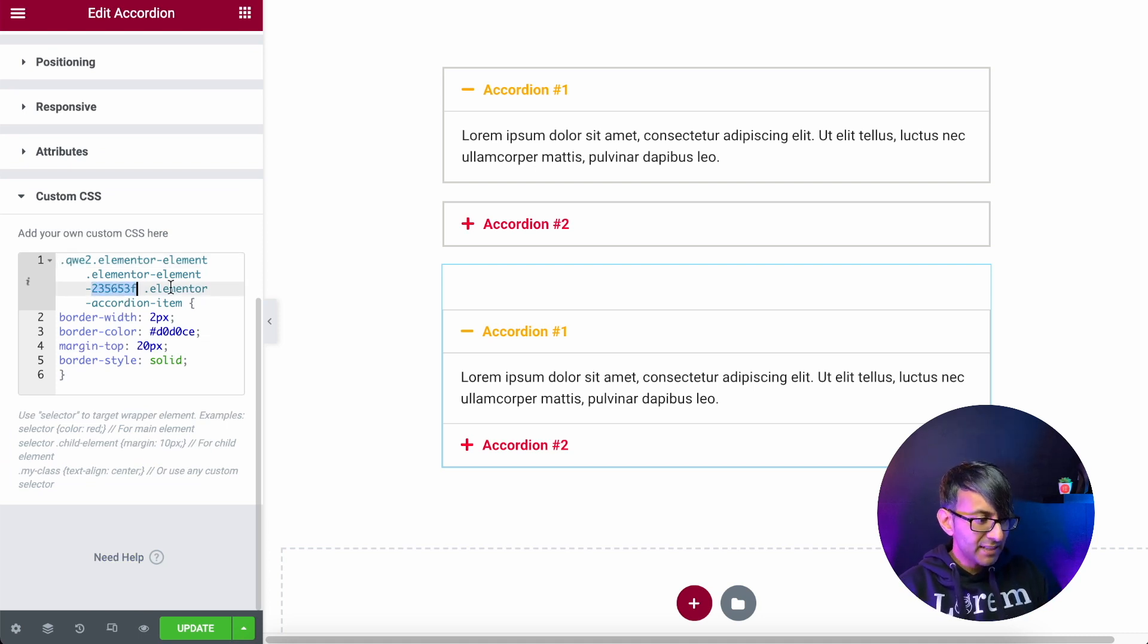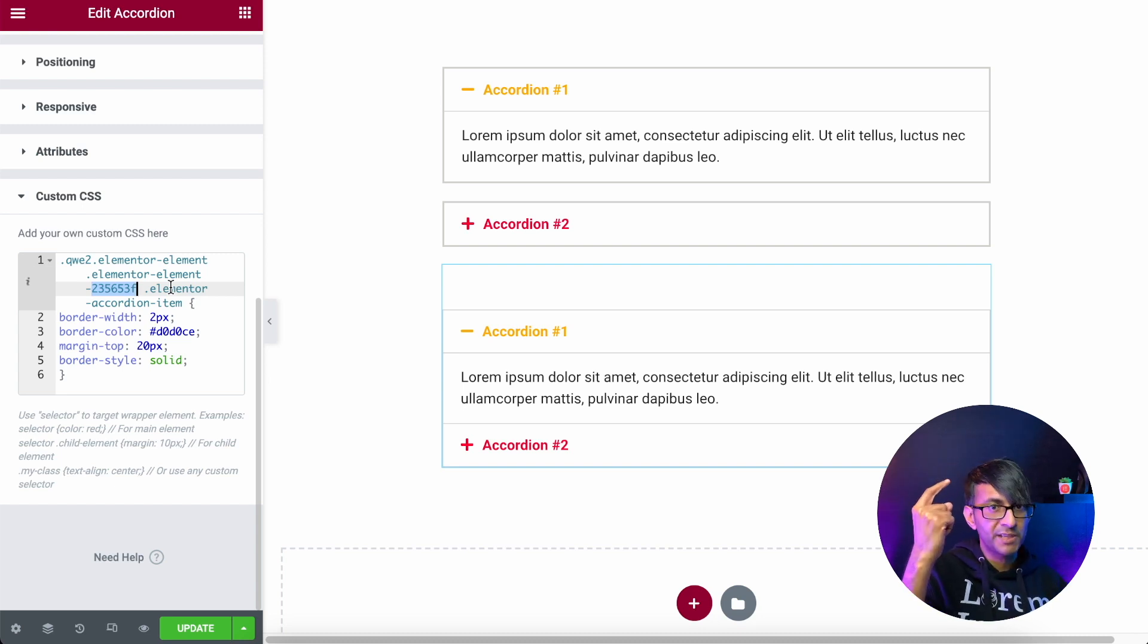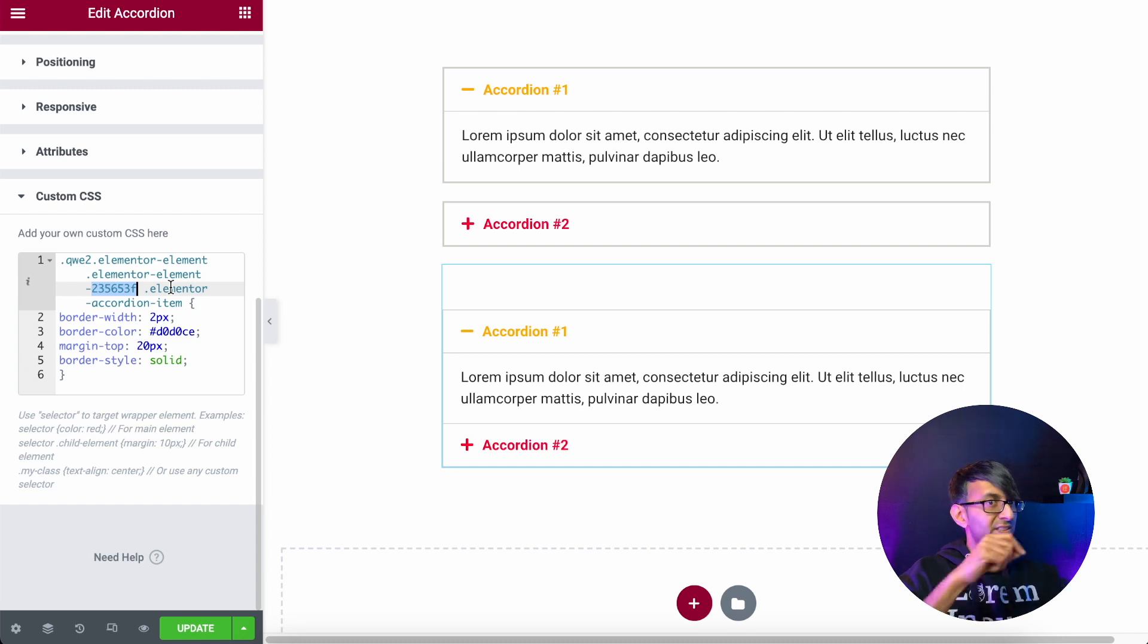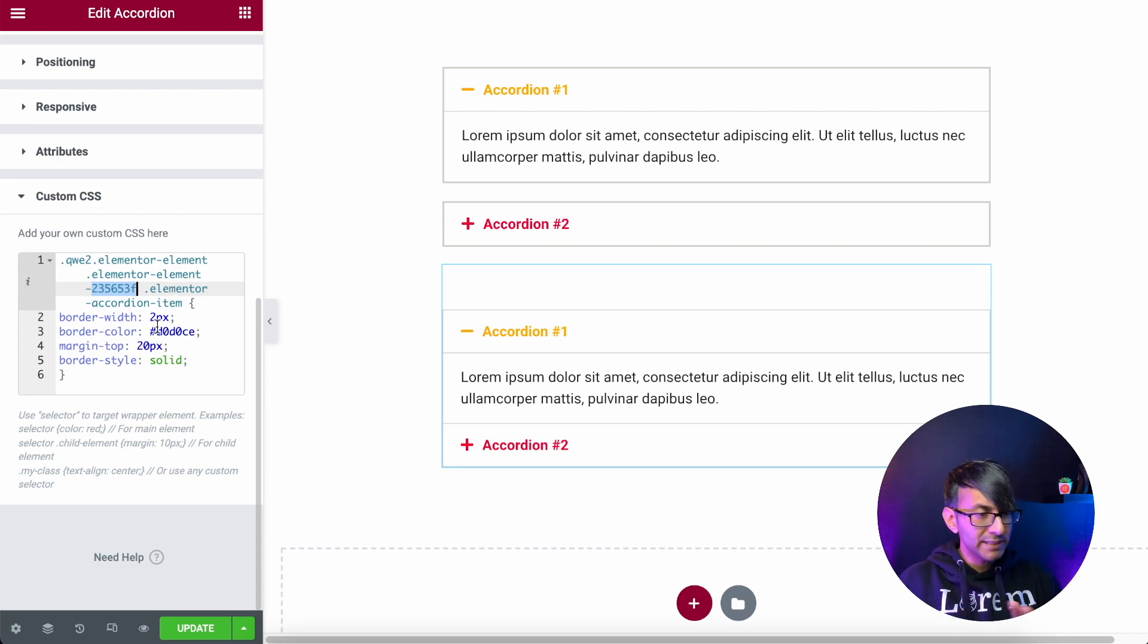That bit there, 23563F, is unique to the first accordion. And the second one will have a different accordion number. Now, where do you get that number from? Really simple.